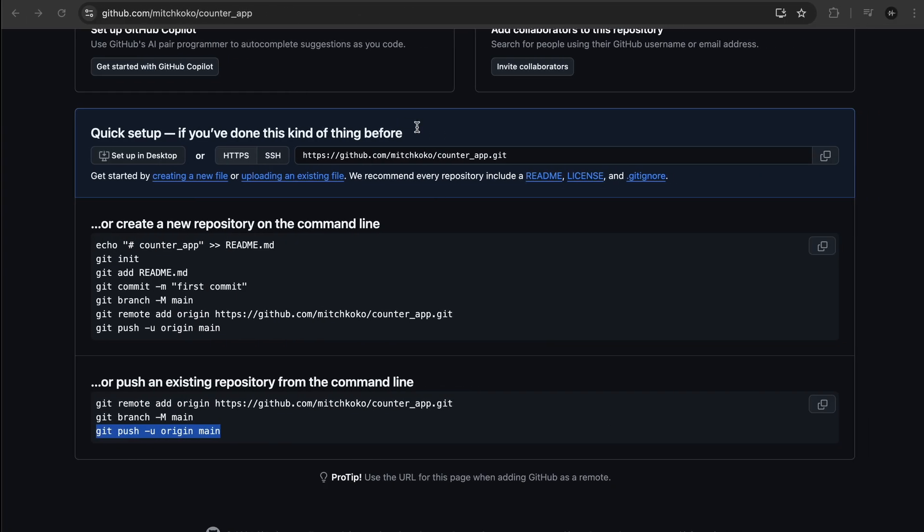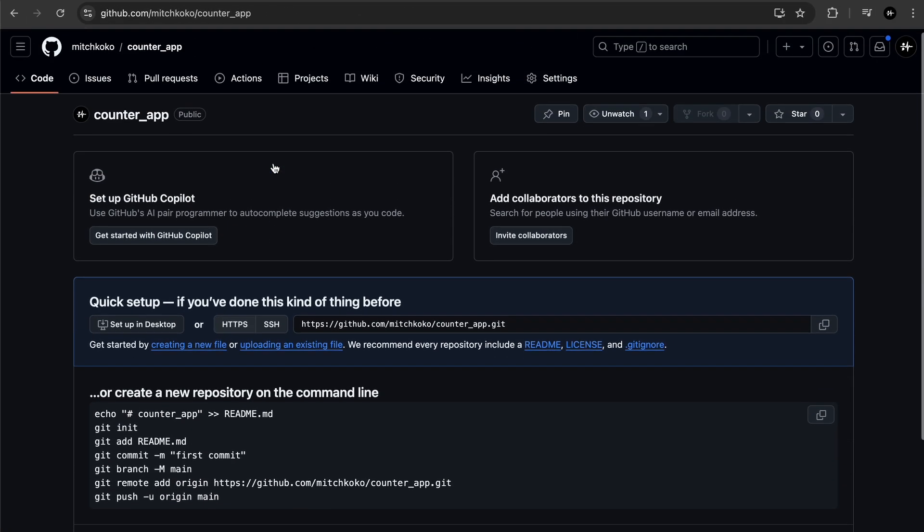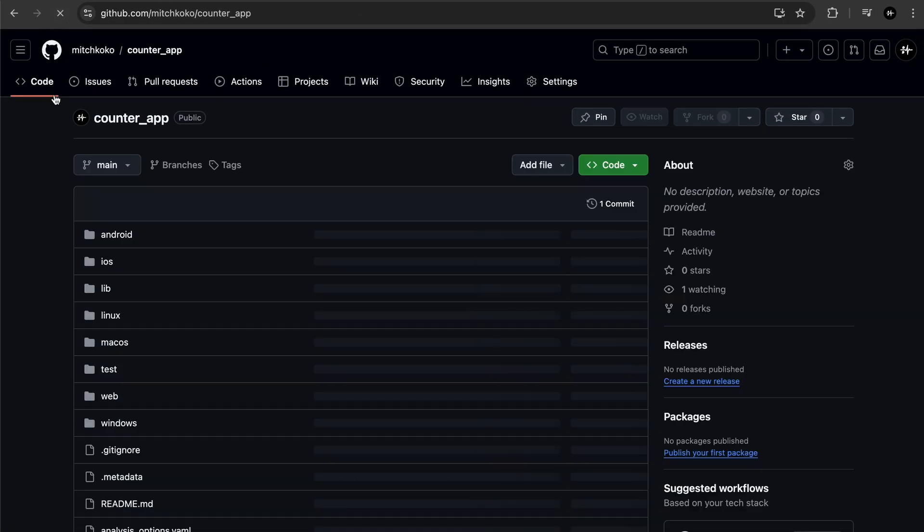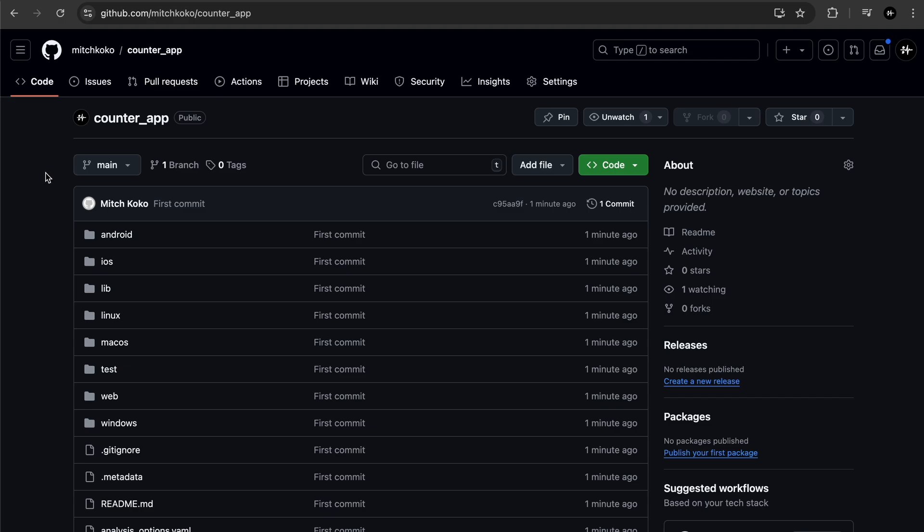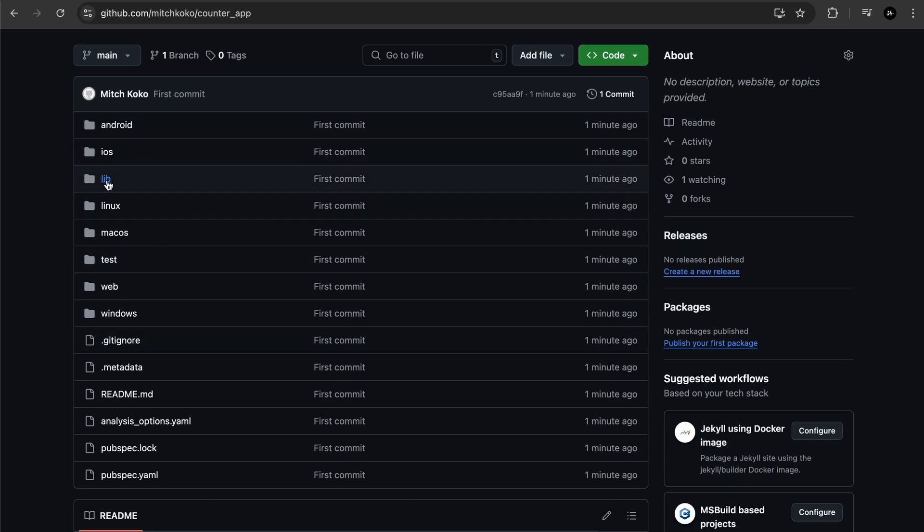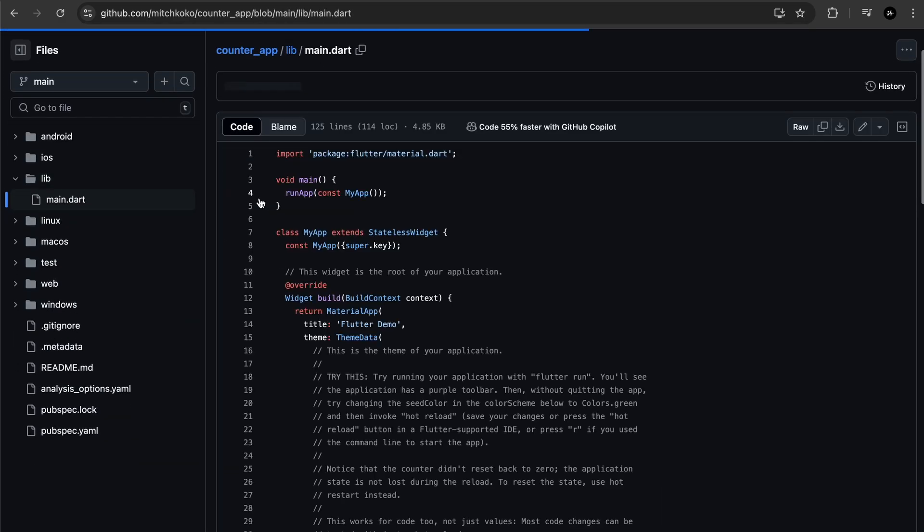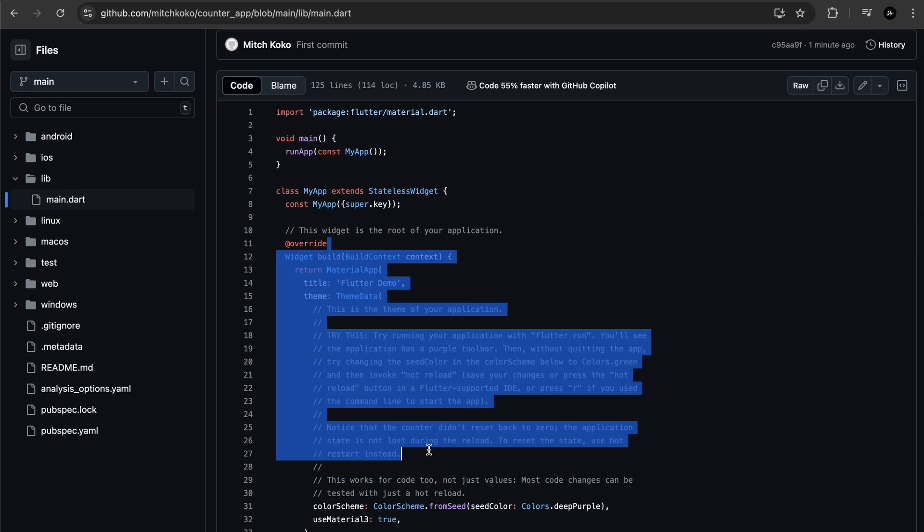Awesome and then if you refresh the page you can see there's the code. And if I just go to the main you can see it's all here so that's how you upload your code.